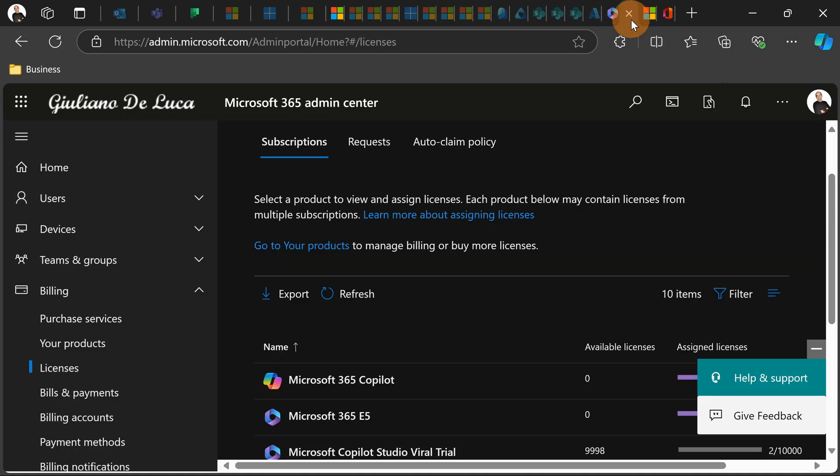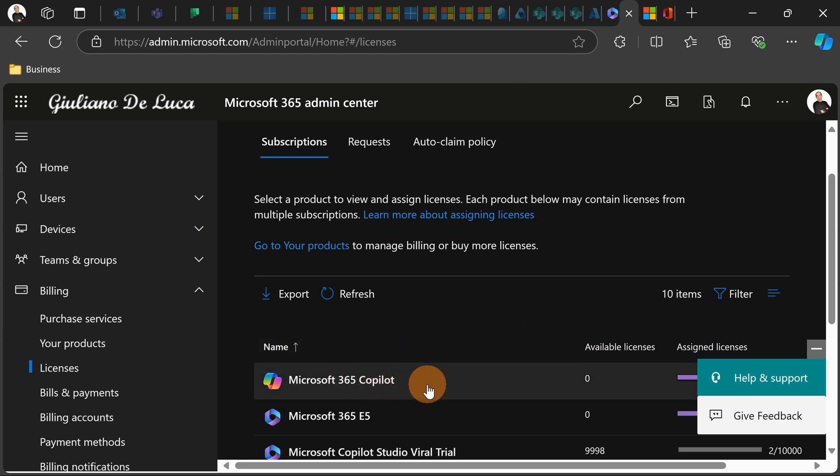So you have three options. First of all, you can play with licenses. Removing licenses will allow you to avoid that people use this new capability.